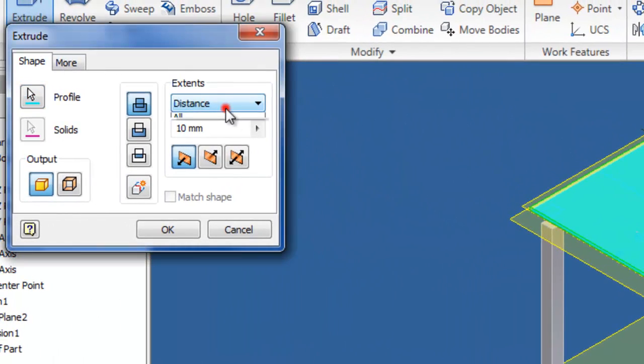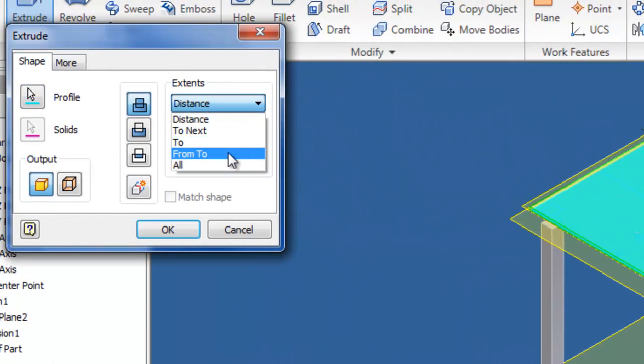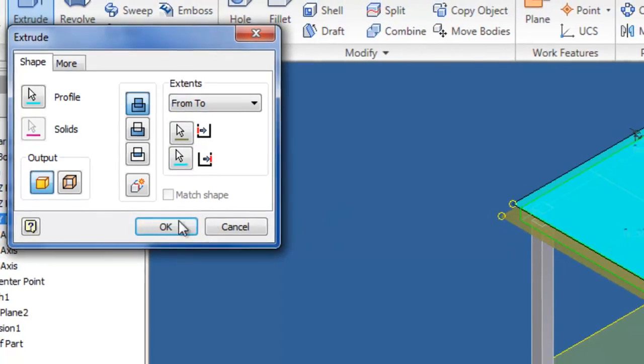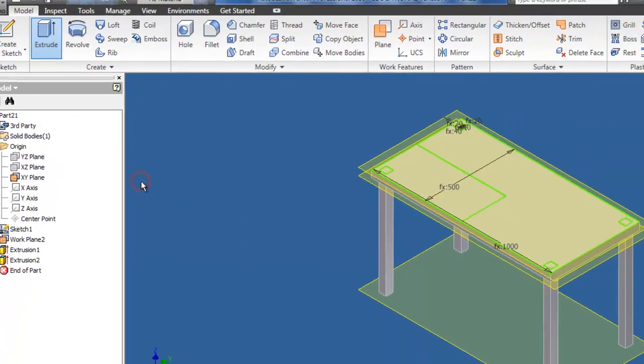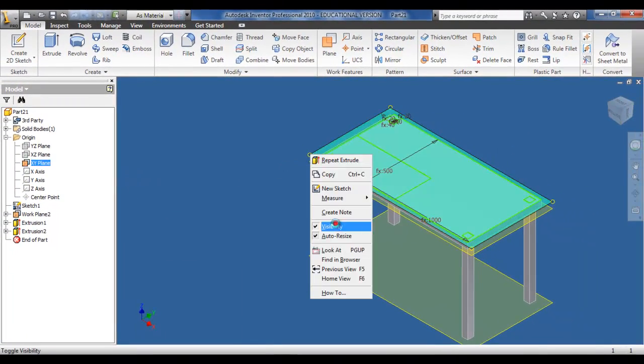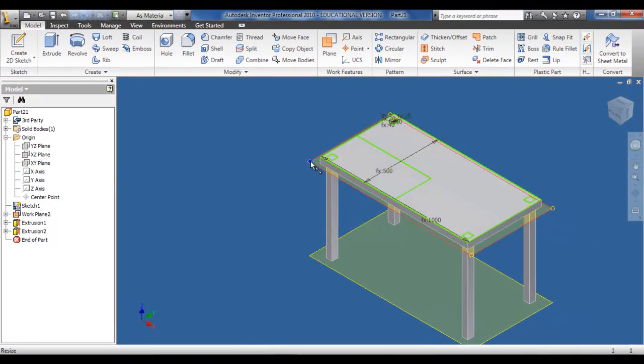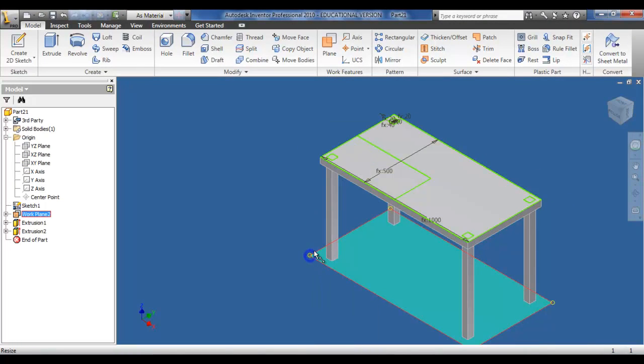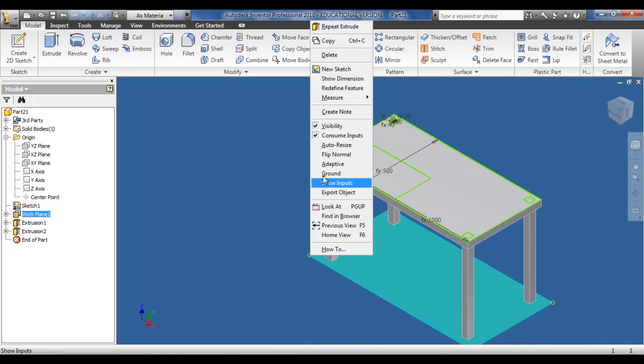Once again extrude, from and to, and pick the two concerned planes, and OK. At this stage now, I have the table with the top and the four legs. I can just turn off the visibilities to the planes.